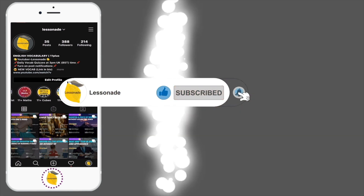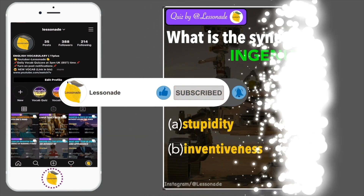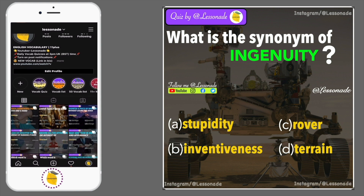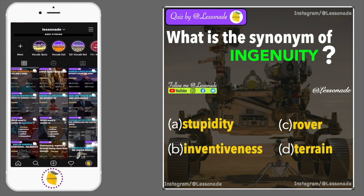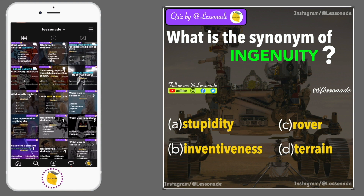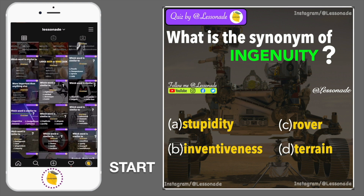What is the synonym of ingenuity? Options are: A, Stupidity; B, Inventiveness; C, Rover; and D, Terrain.